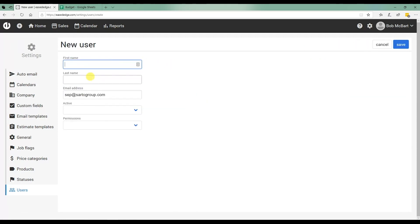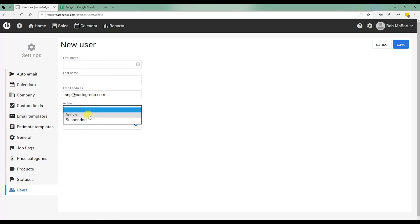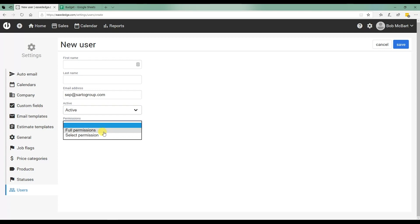You put in the name, the last name, the email address of that particular person, select them as active, and then you're going to decide which permissions they're going to have.